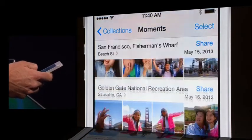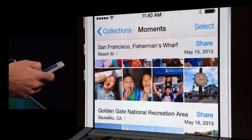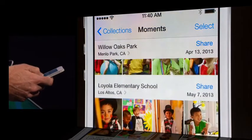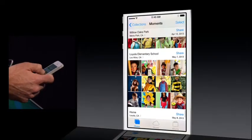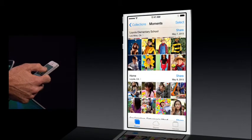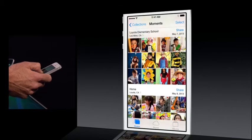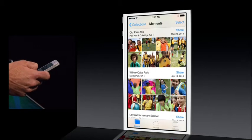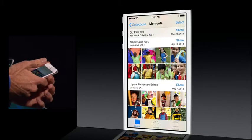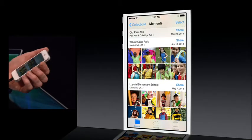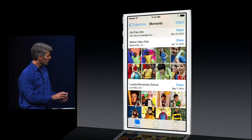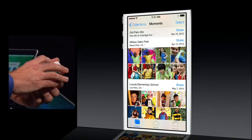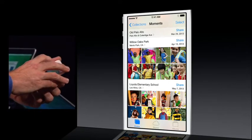We can go up to More Time in San Francisco — Golden Gate, San Francisco Fisherman's Wharf. But then you see we have home: photos taken at home, and photos taken at the elementary school and around that area. And now if you want to zoom back out to get more of a bird's eye view of your collection, we draw these moments intelligently together into collections.